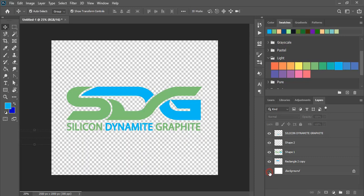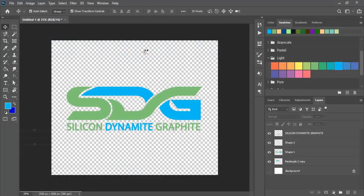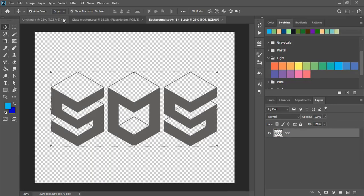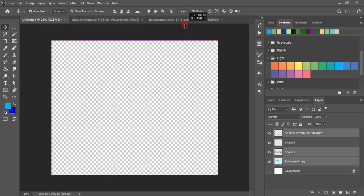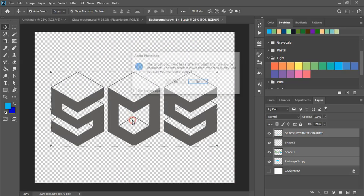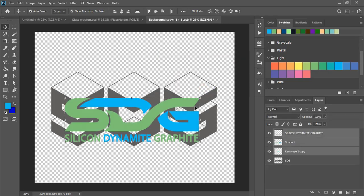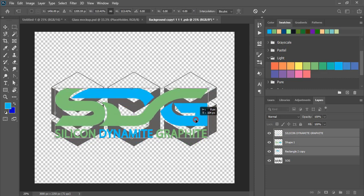Now hide the background and make it transparent. Open your mockup file — if you don't have this mockup file then you can download it from the description. Now drag your transparent logo over the mockup file, place it here, click Yes, OK, and drag it to make it a little bit bigger in size and place it perfectly at the center.